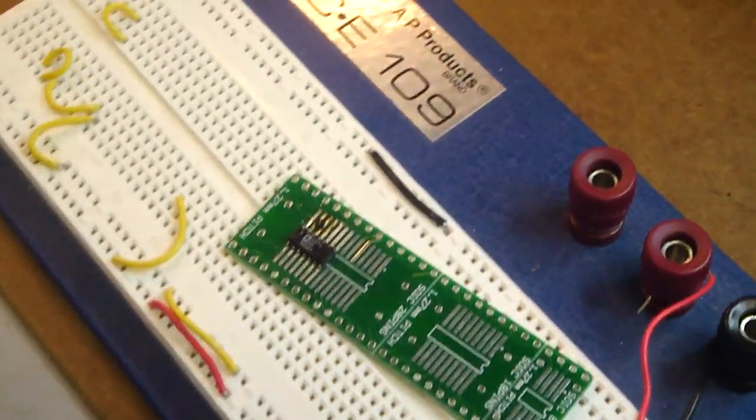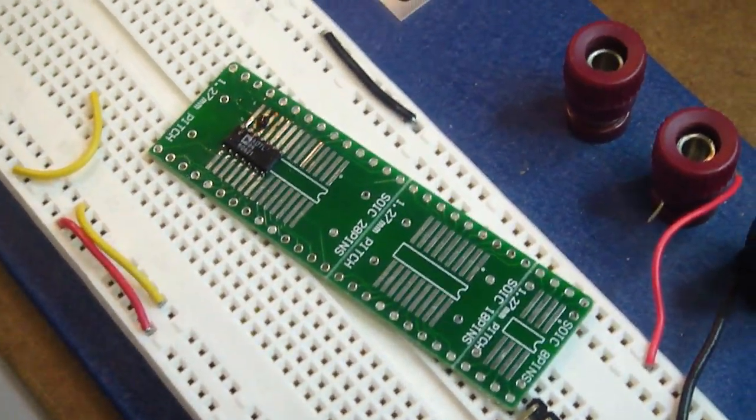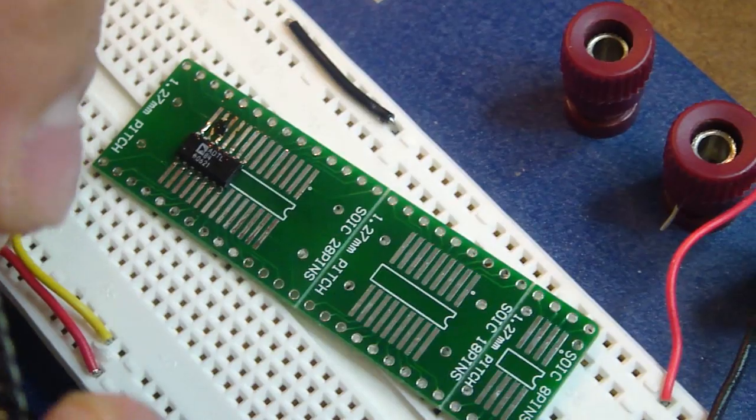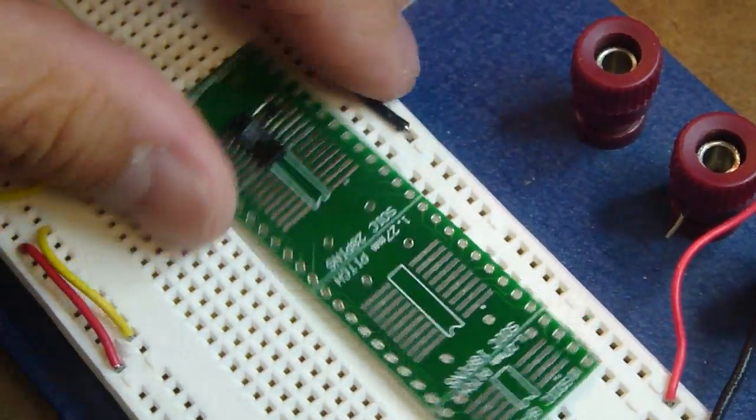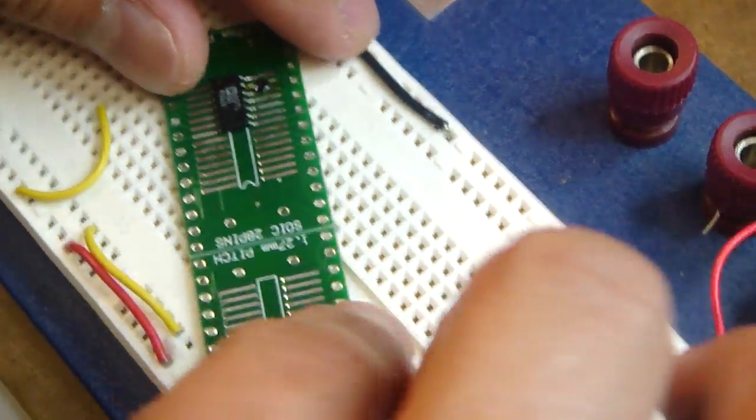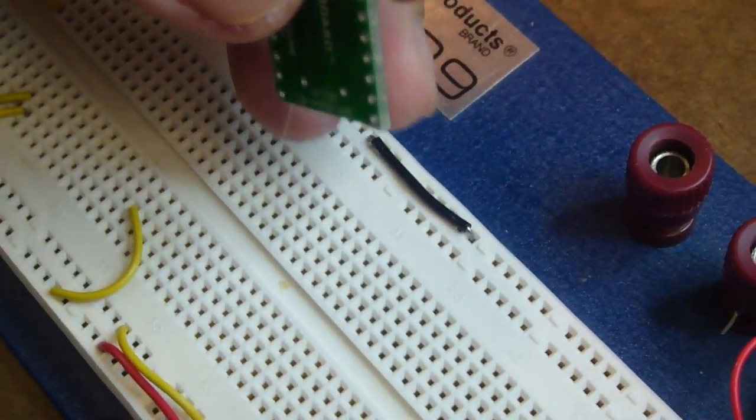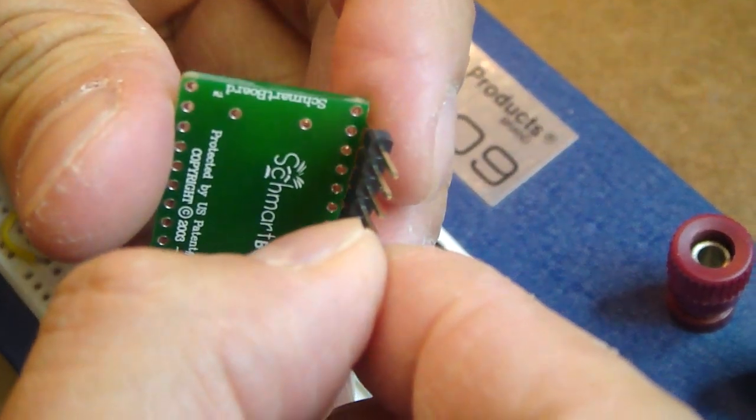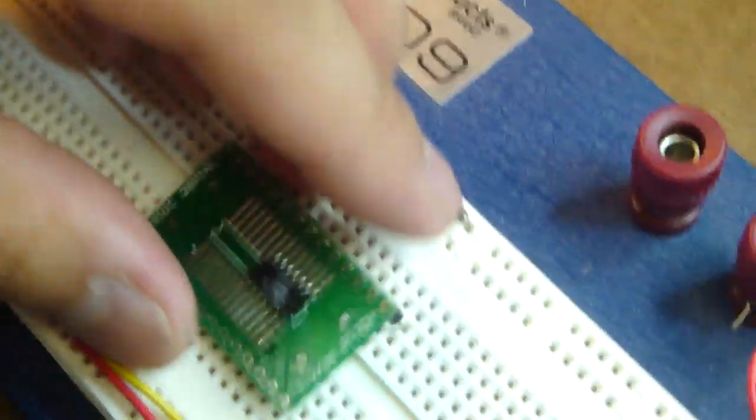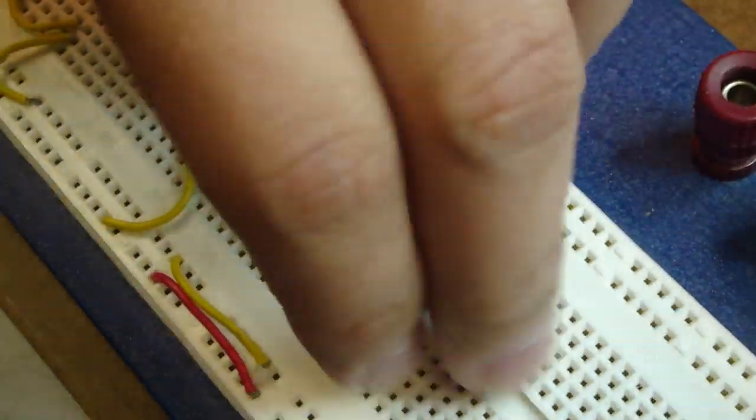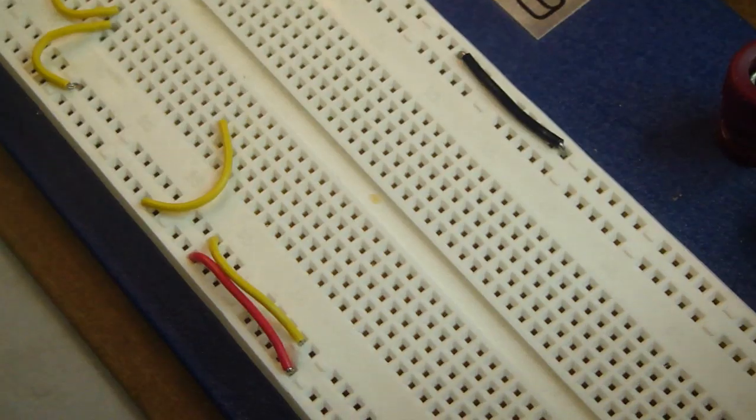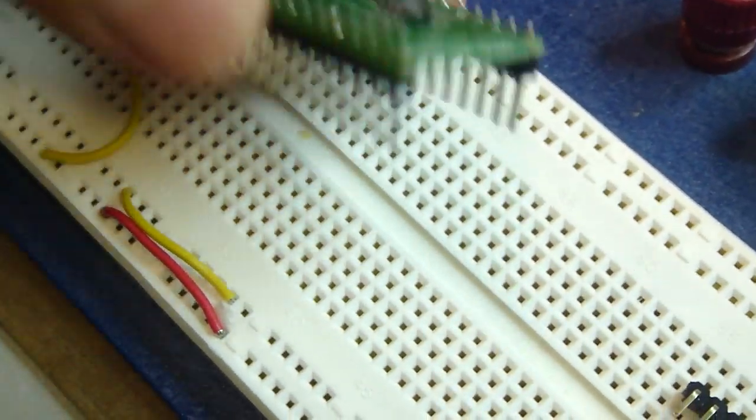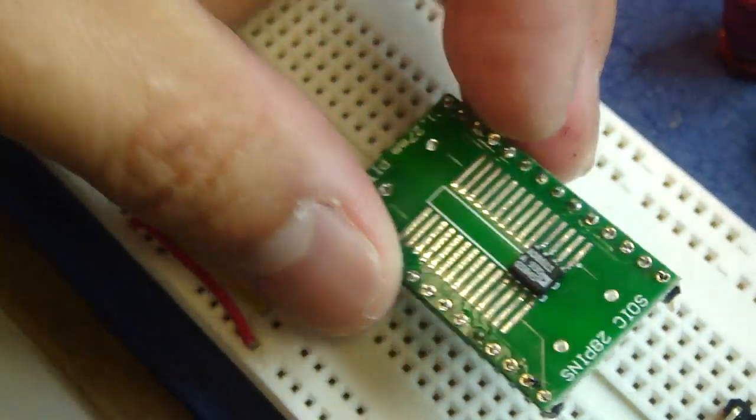The next step is to take the headers, which come with the board, and hand solder the headers. We're not going to show you how to hand solder headers, so let us bring in a board that we've already soldered the headers on. And now your board is ready to go into your breadboard.